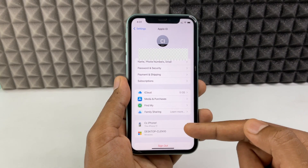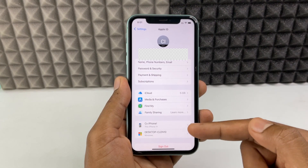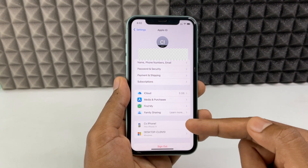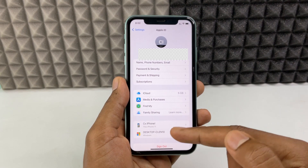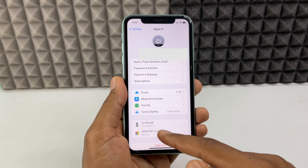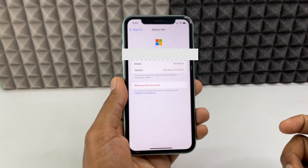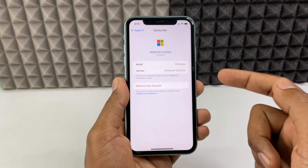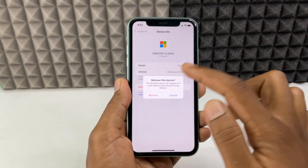Here you can see all the devices that are using your Apple ID. If you want to sign out from a device, just touch that device and tap 'Remove from Account'.